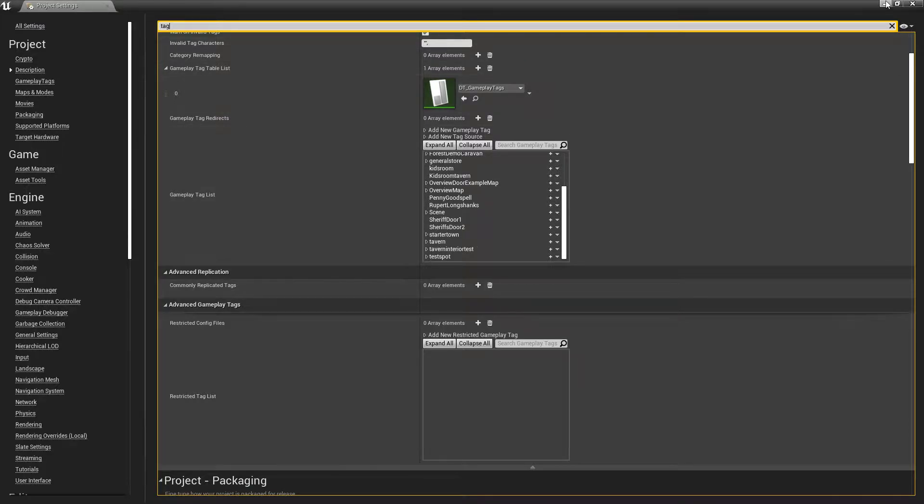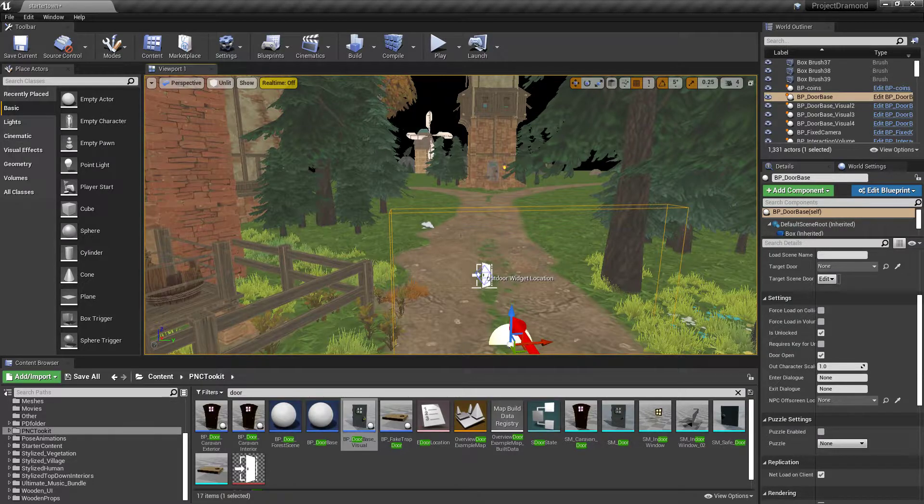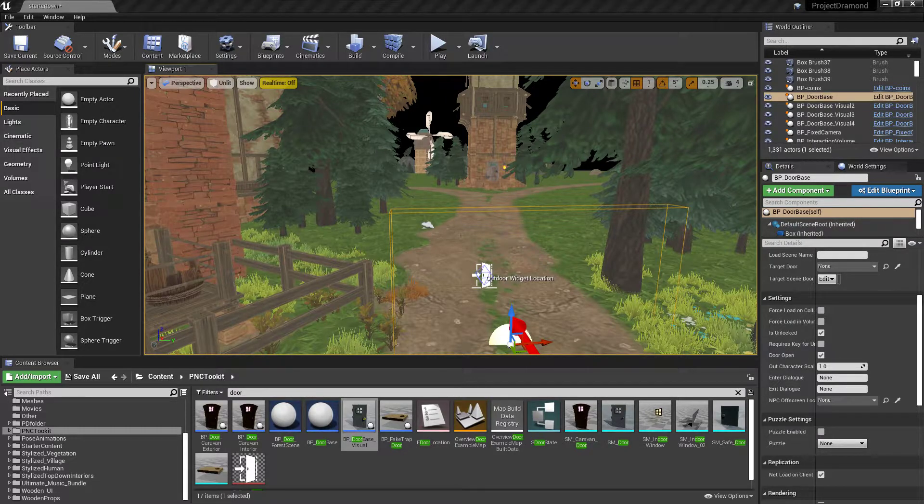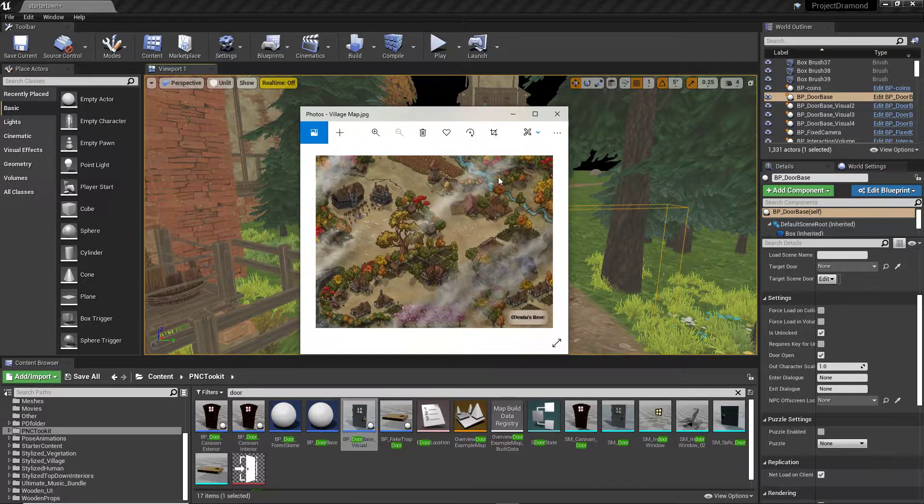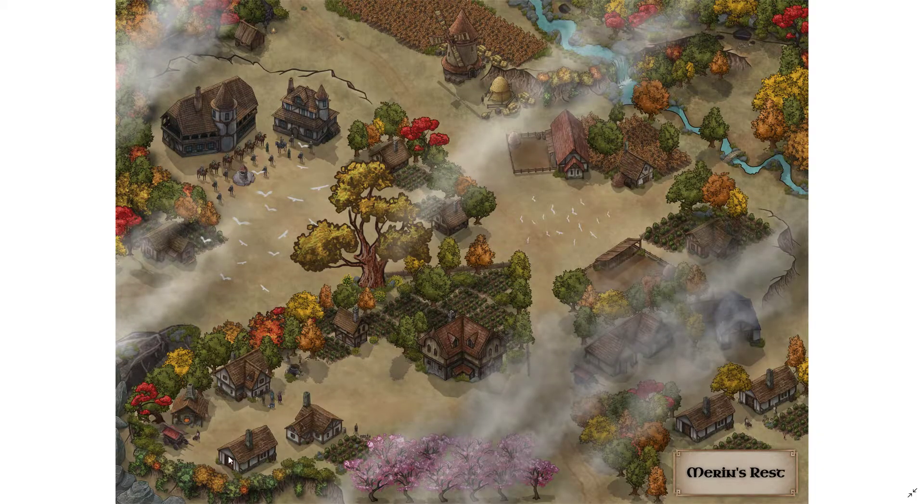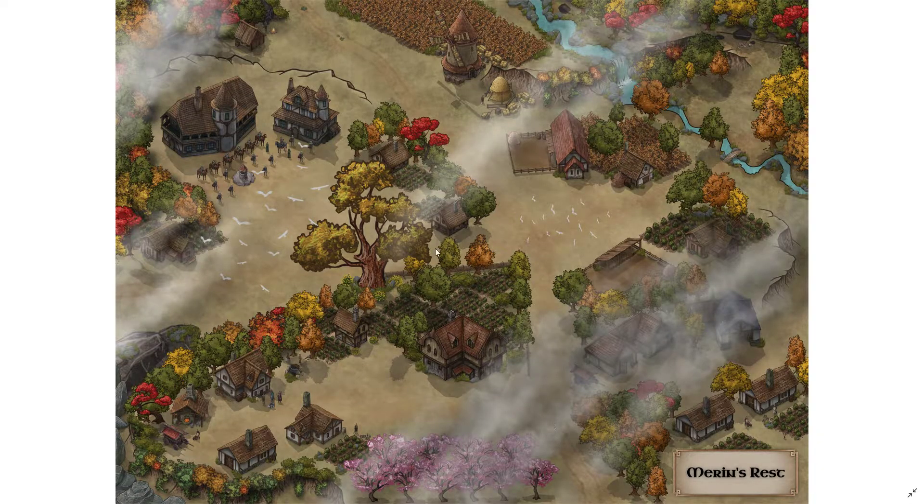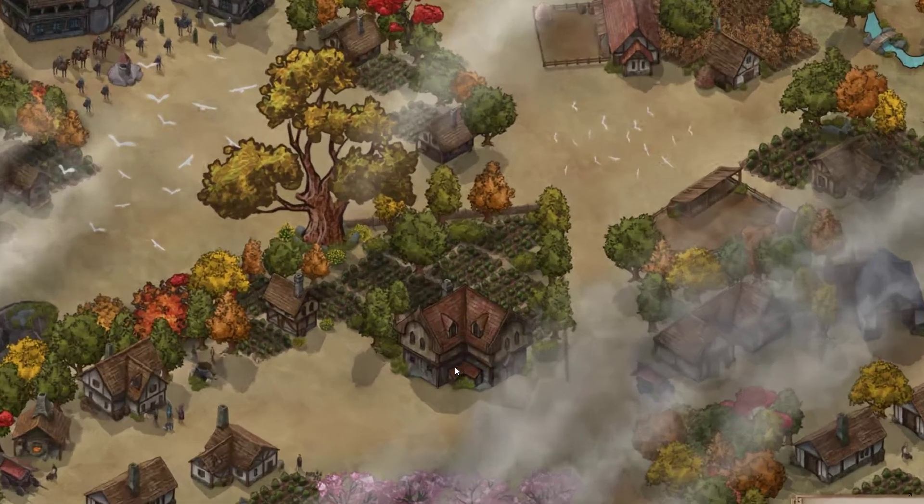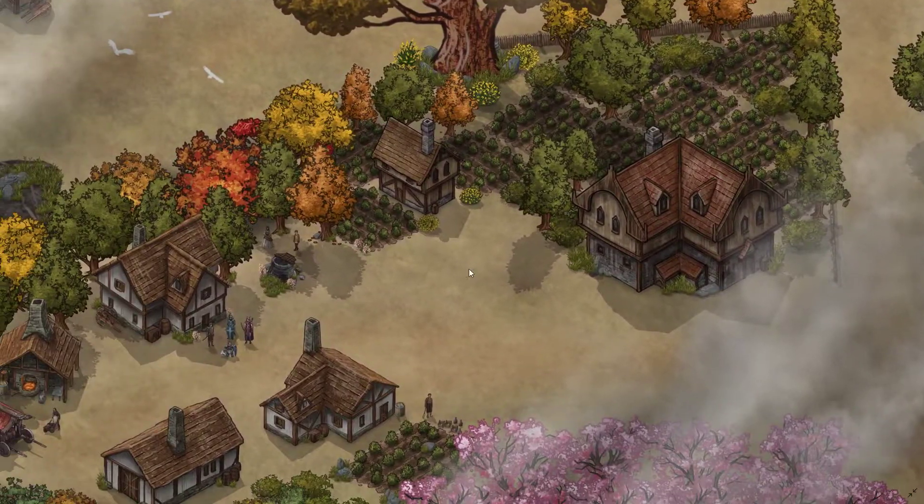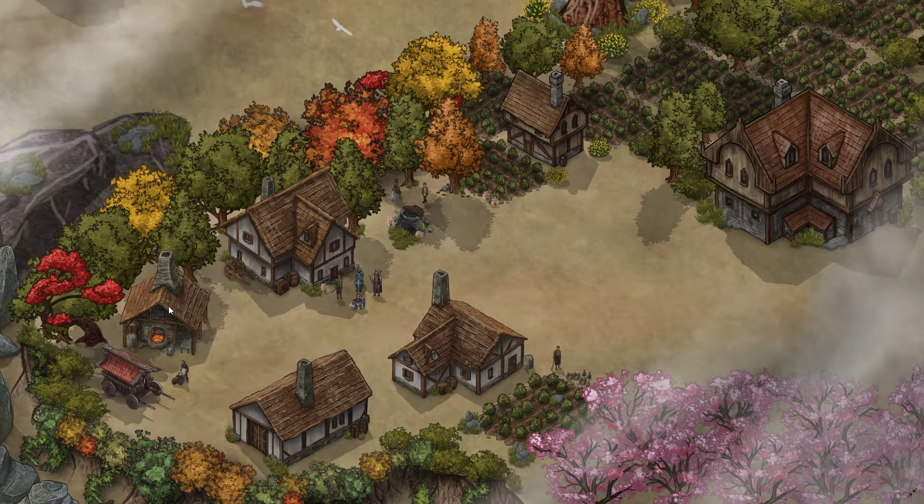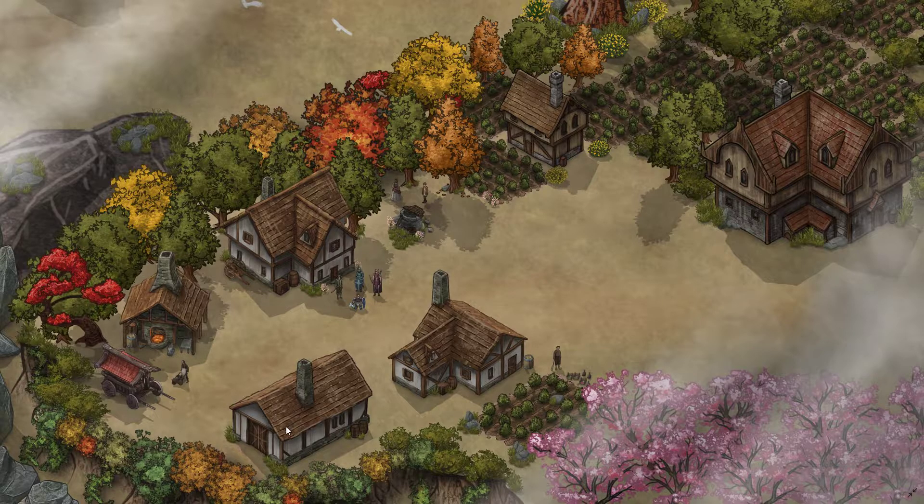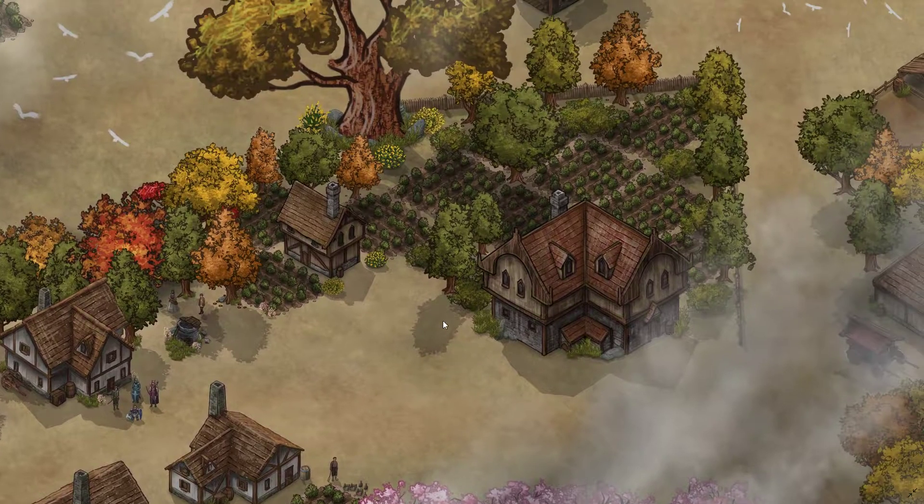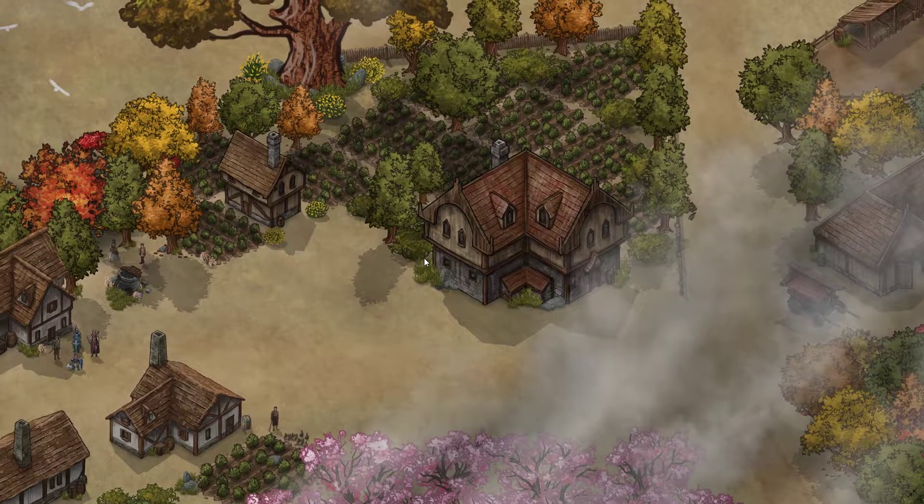That's how the scene manager knows how to process the information. So I've already set these up as Sheriff Store 1 and Sheriff Store 2. And the reason for that is because if you caught the meeting, I think it was last week, we were talking about the next area to work on, which is going to be this area here. So this is the starter, this is where you start, blacksmith, tavern, bookstore, general store.